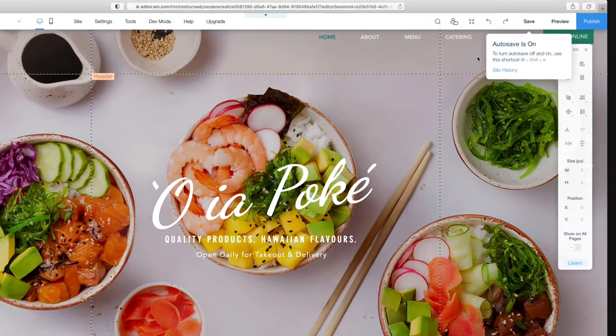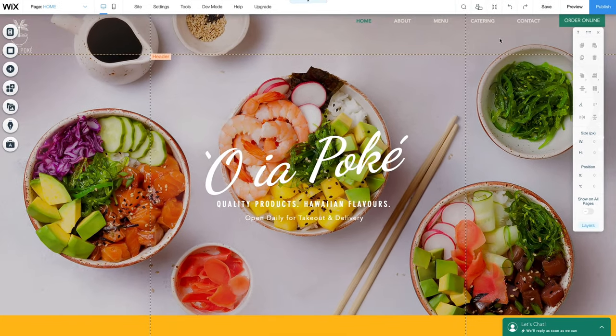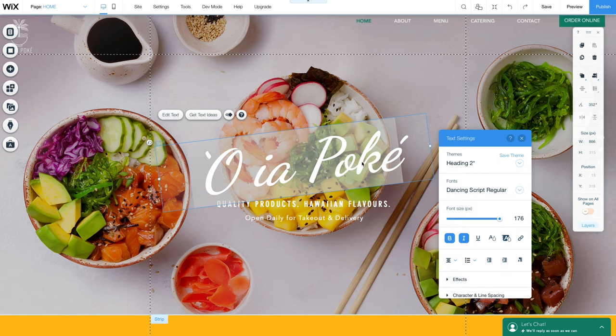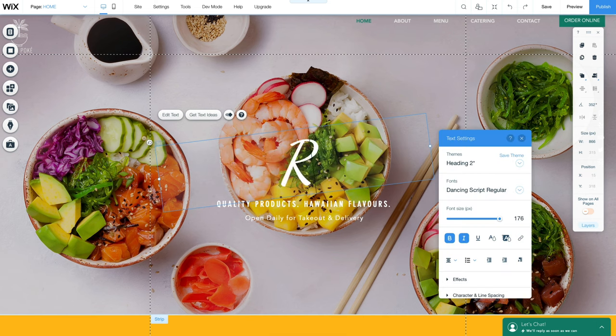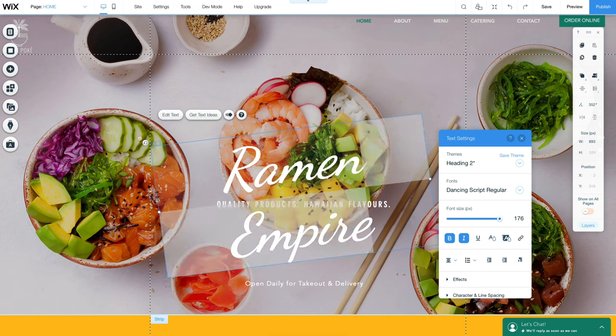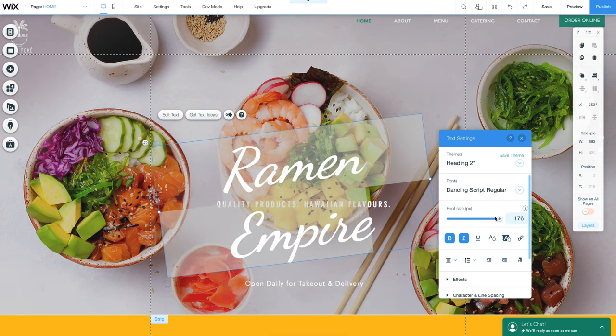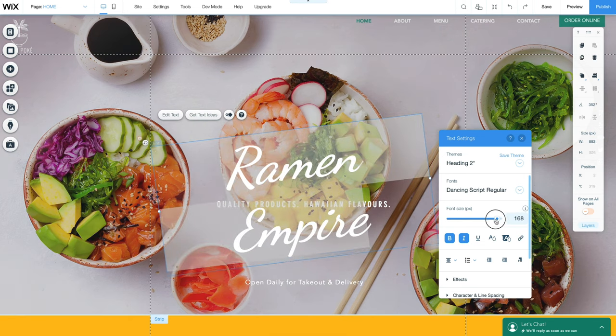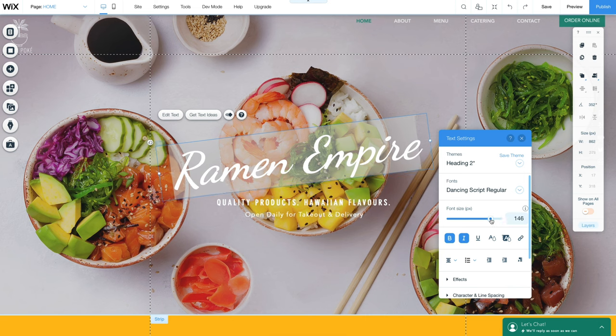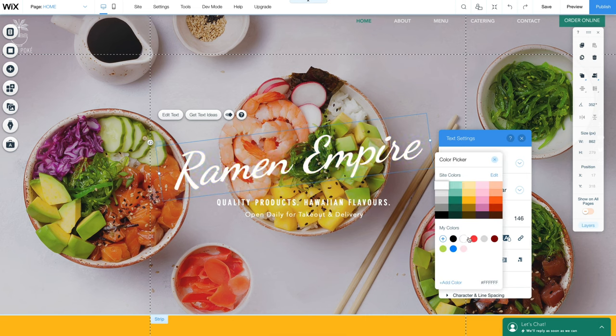Let's jump straight into editing our site. Everything you see within the Wix editor, such as text, images and backgrounds, is editable. So let's double click and change the heading. You'll see a new window called Text Settings has appeared. Here you can change your font, font size, color, and even add effects.